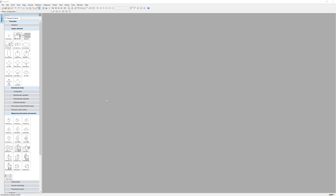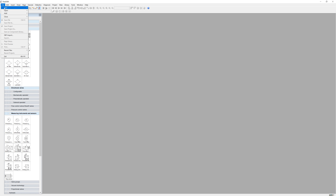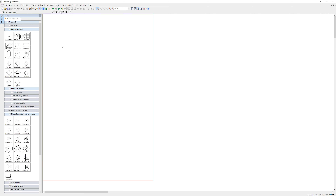Hi guys, today I'm going to take a look at how to use the FluidSim software from Festo. You start by clicking File, New, and New File. I'm going to do a two-cylinder cascade circuit just to demonstrate how it works.